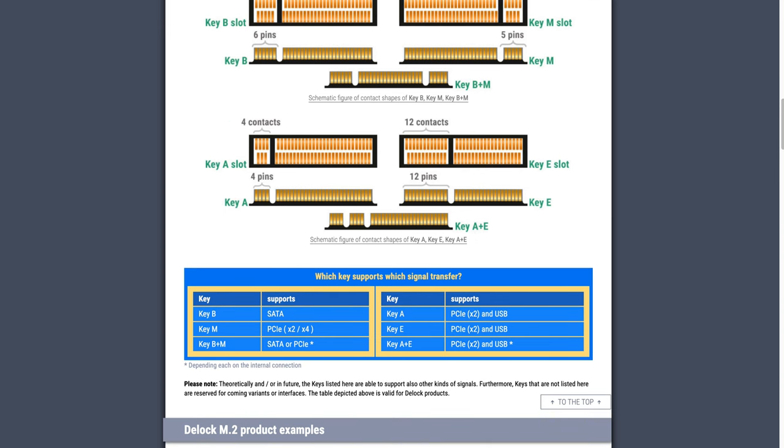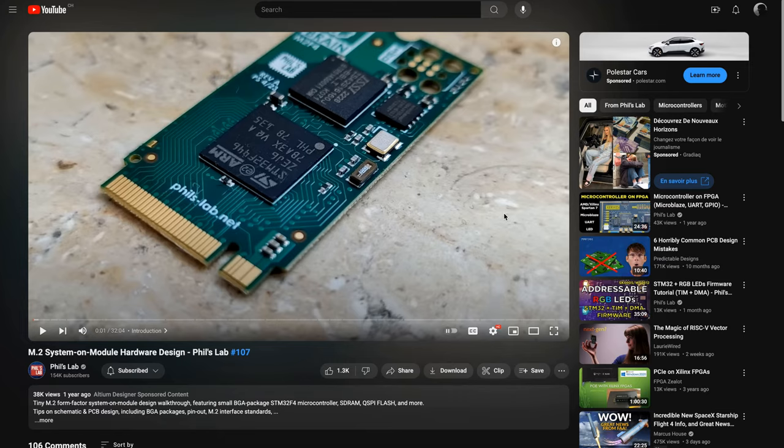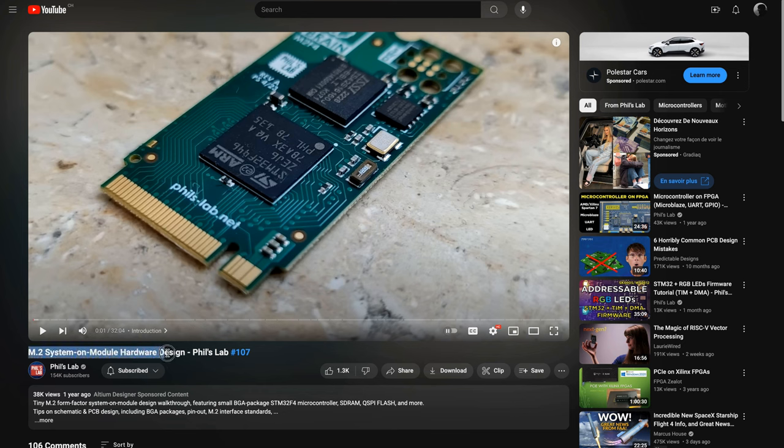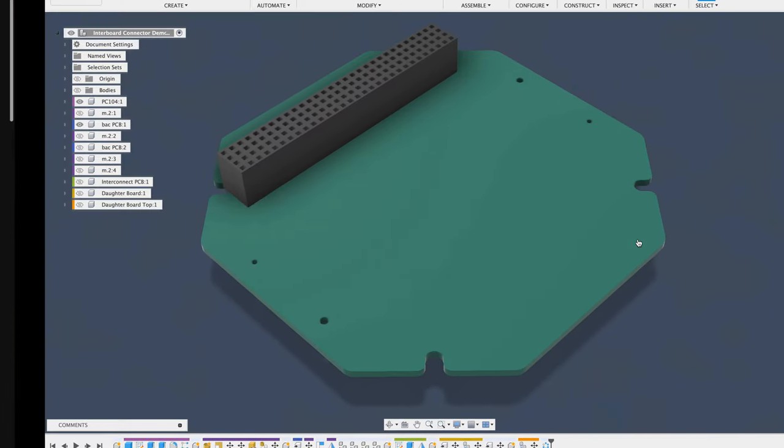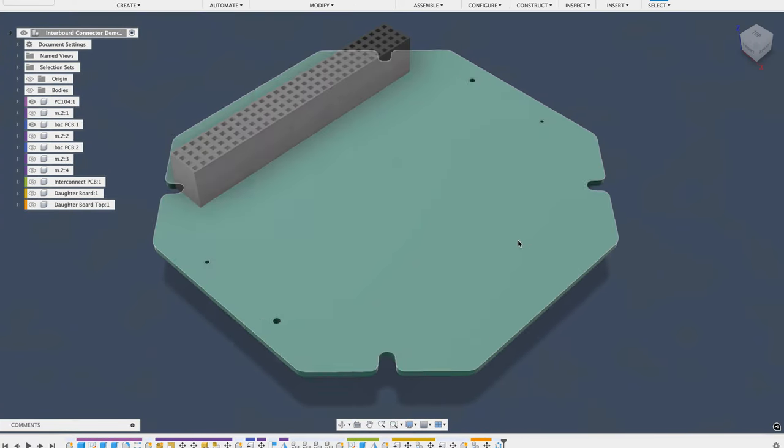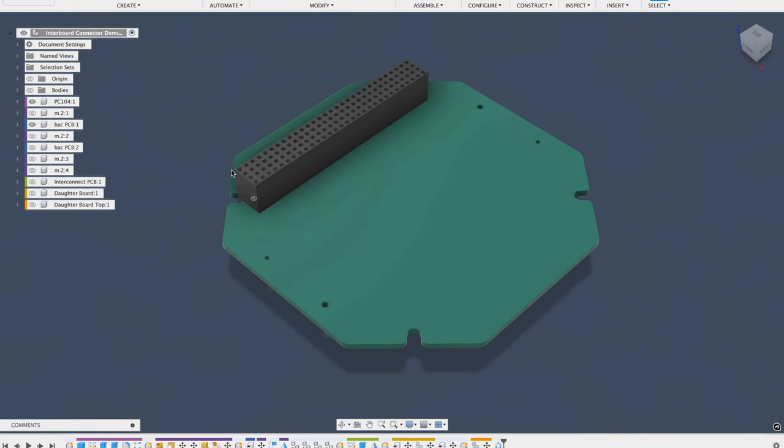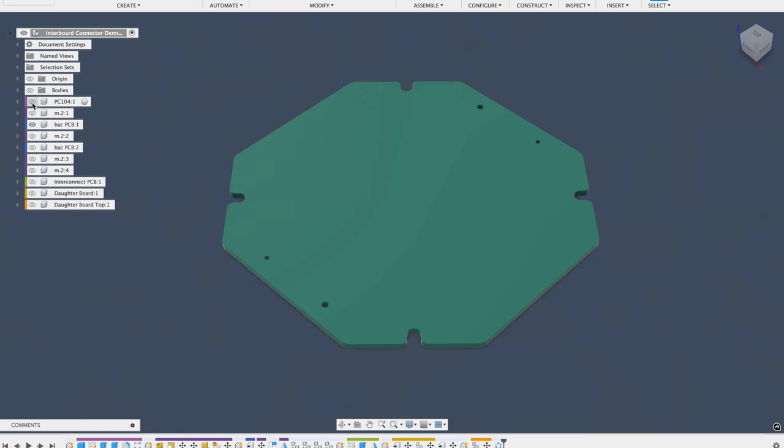Phil Salmony for example over at Phil's Lab has not too long ago made something similar, and I will link to this video here and in the description. So I plan to basically do the same thing and turn the MicroMod idea into what I call MacroMod for now.